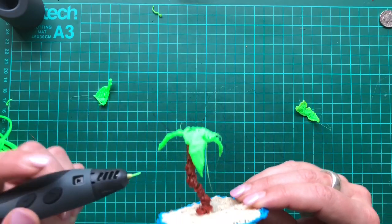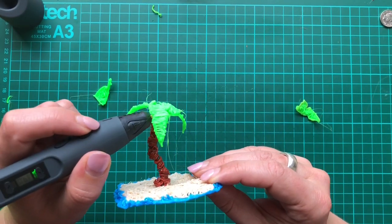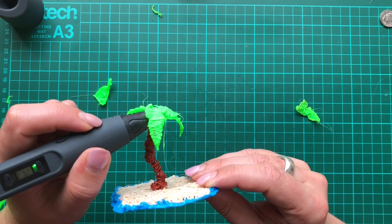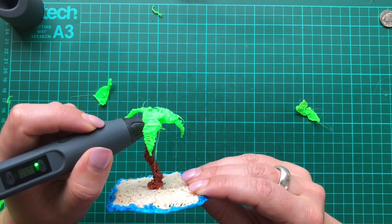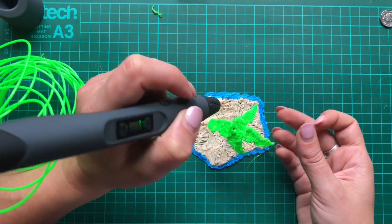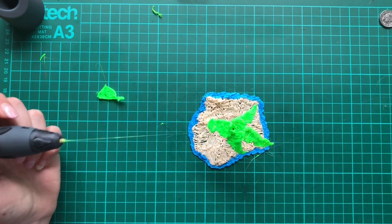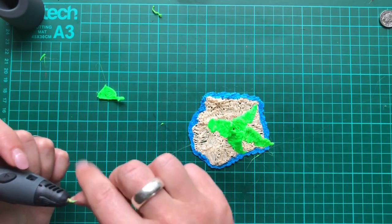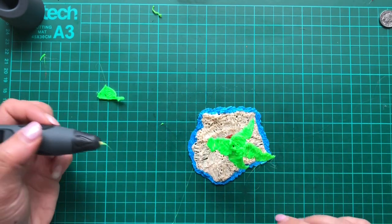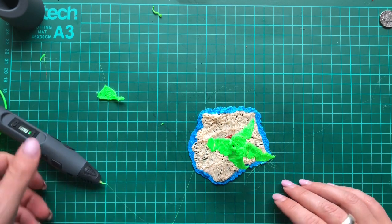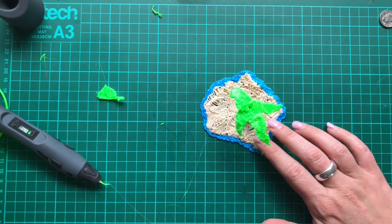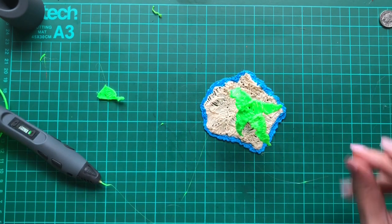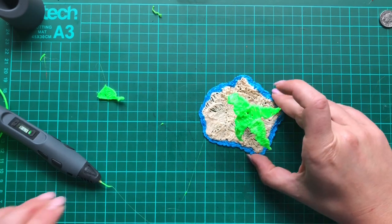I need to put it at a better angle as well. Right, I need to do a bit of work under here because that is not even remotely attached. Oh, wow. I have actually made a sculpture with a 3D pen. Oh my goodness. How did that even happen?